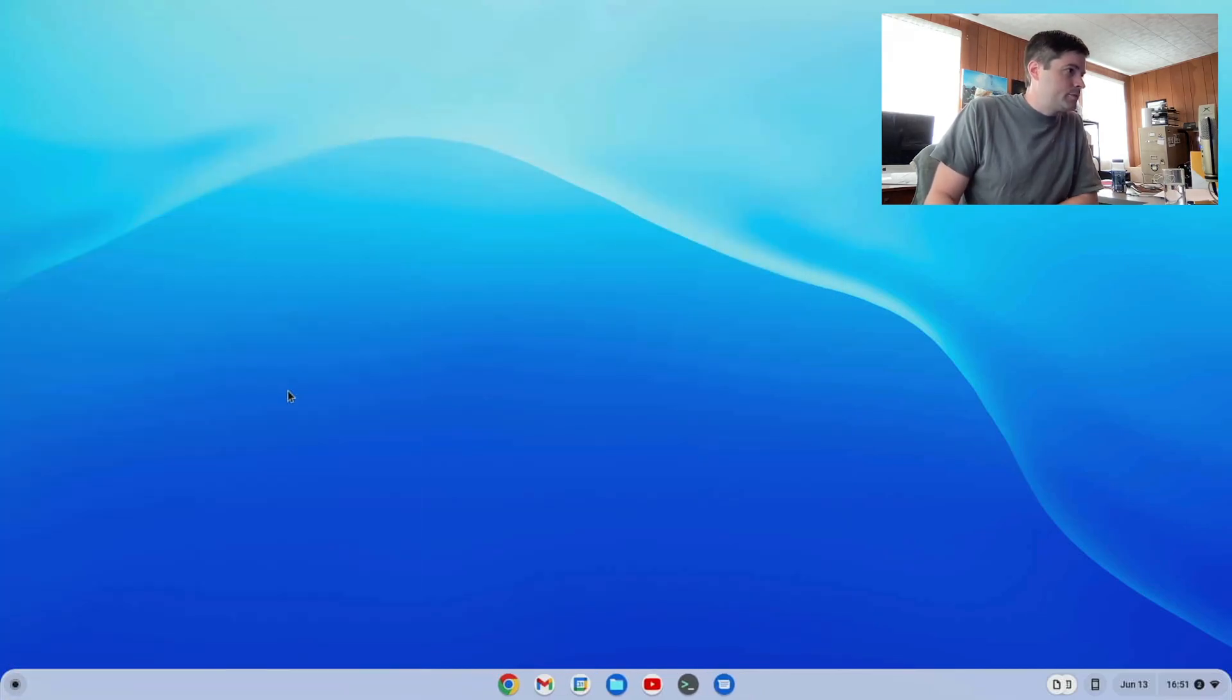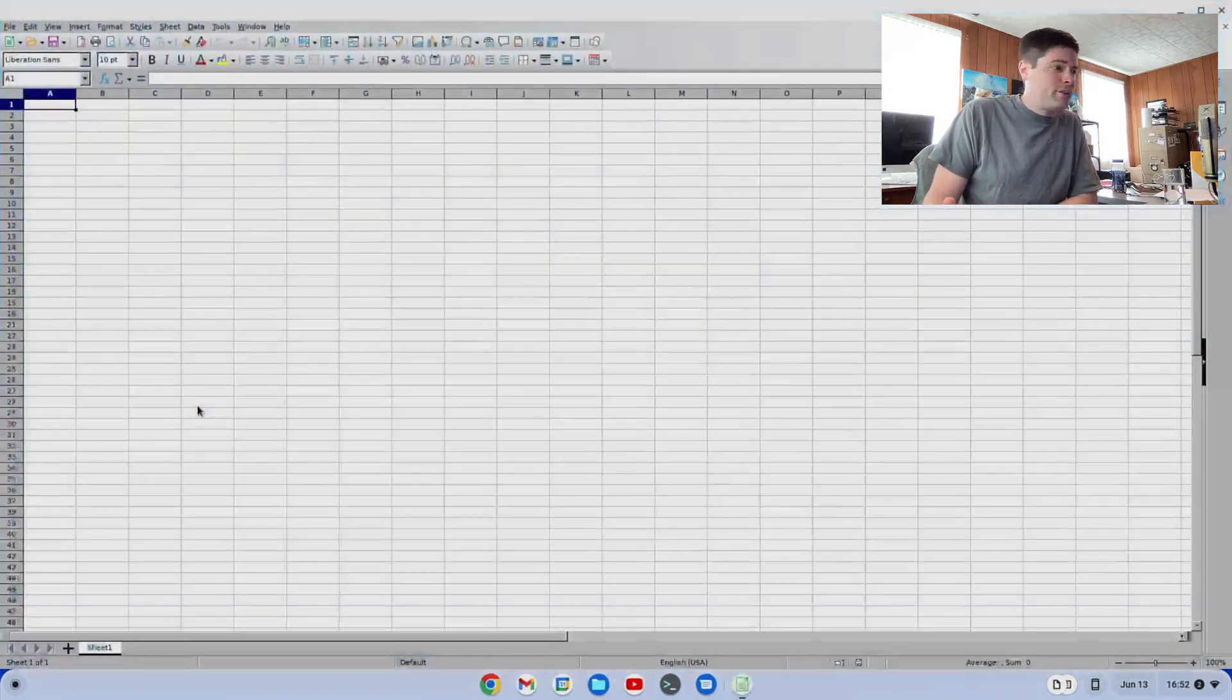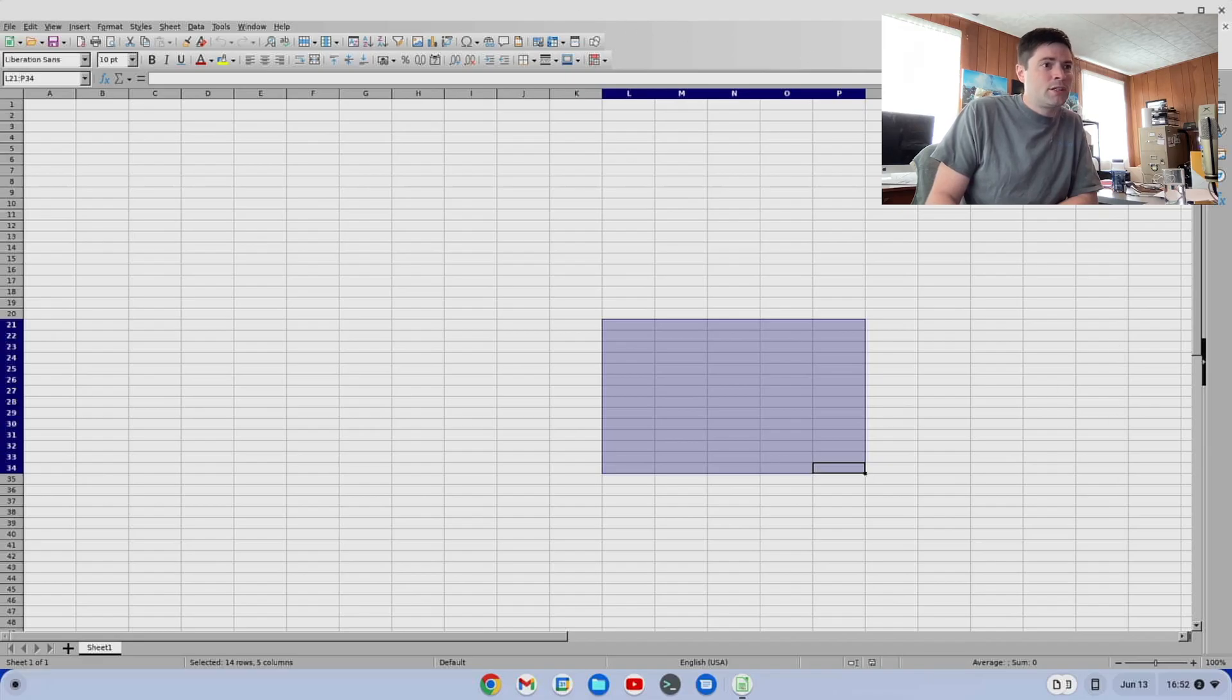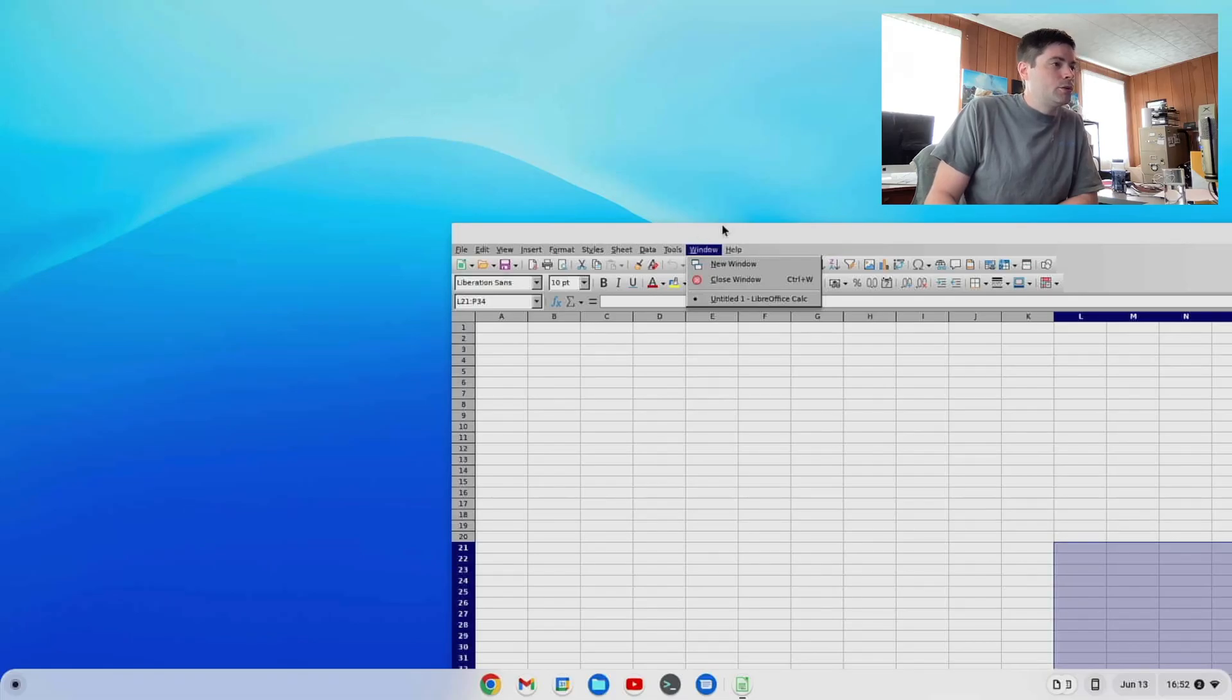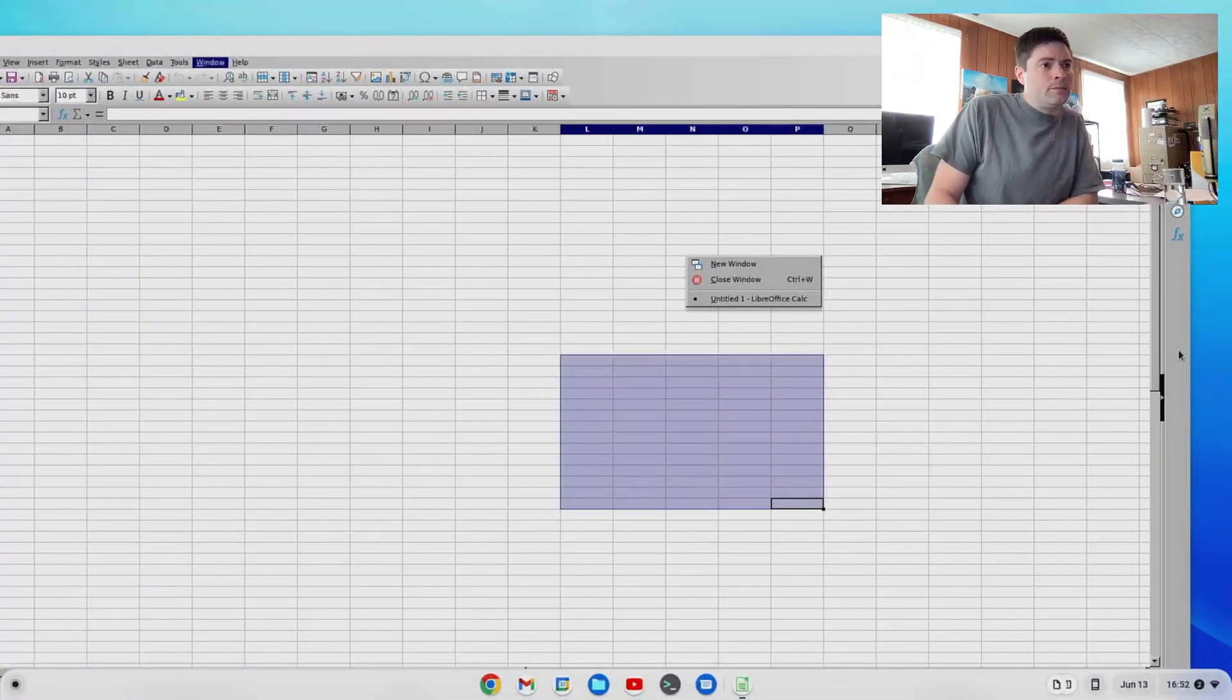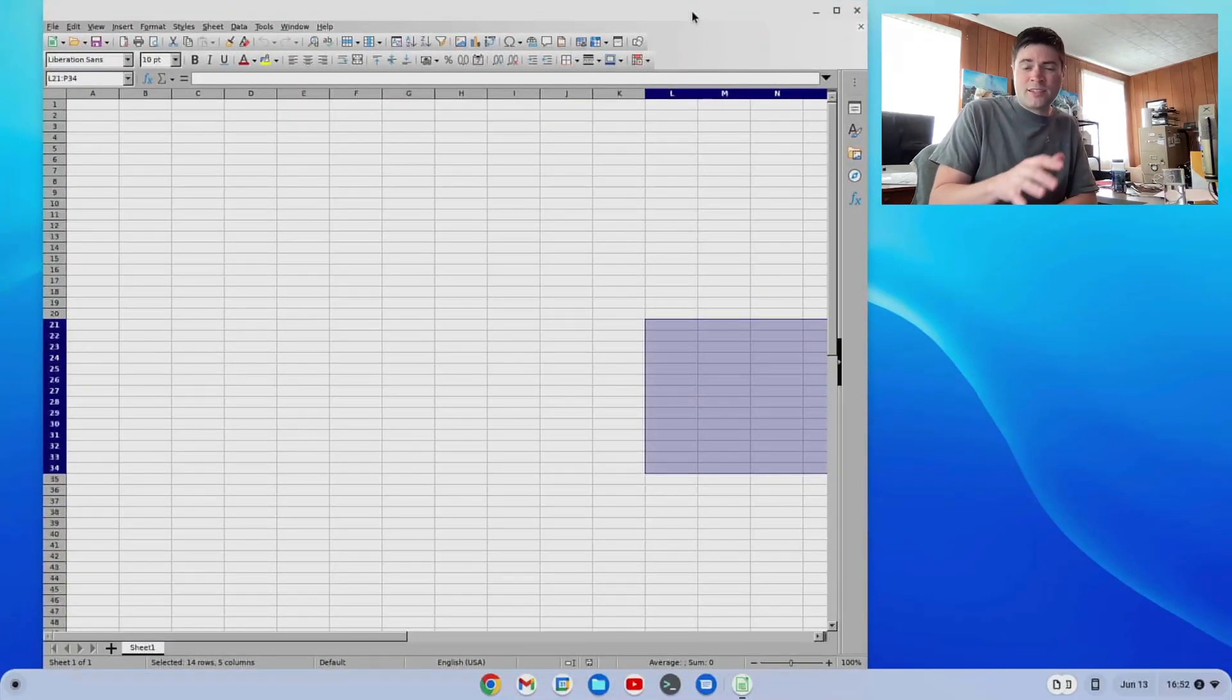So there we have that. We have our Calc, which is their Excel knockoff. It's probably going to be the other one that gets used the most. I know for me, at least, I use Excel a lot more than I use Word, so this is a pretty important one. I'm not going to go over a demo of how to use it, but if you know how to use Excel, you can use this.